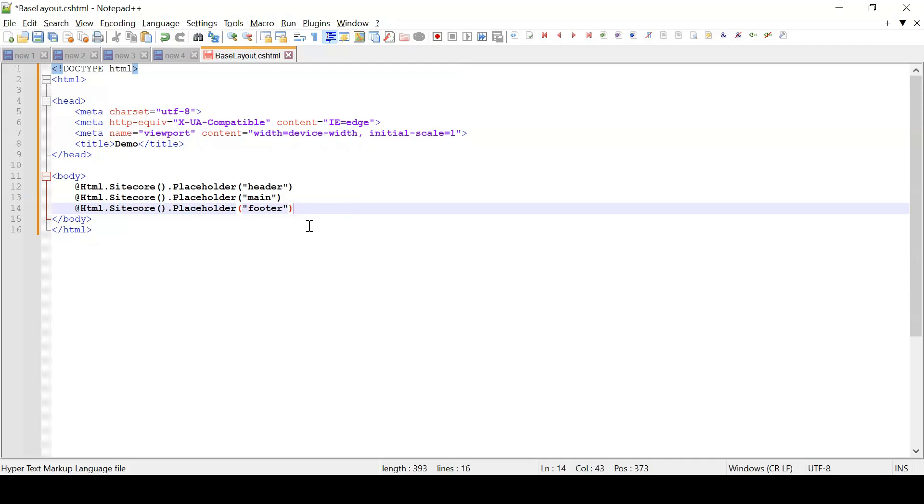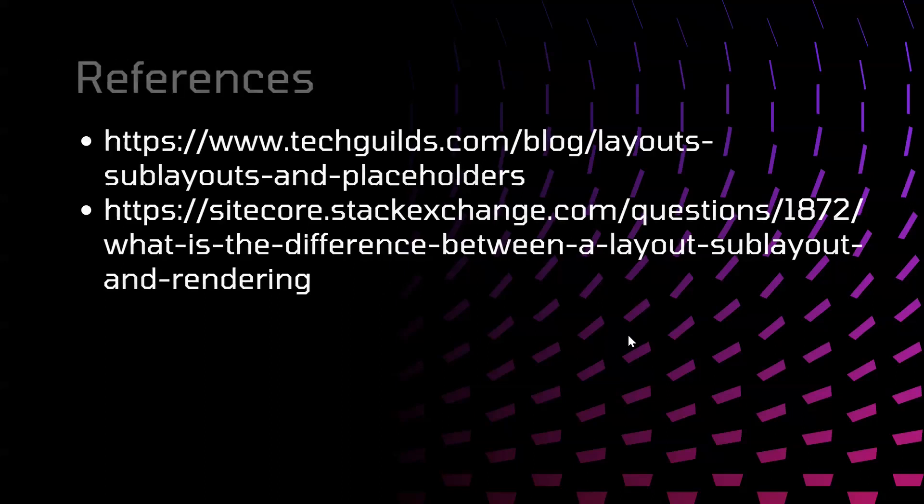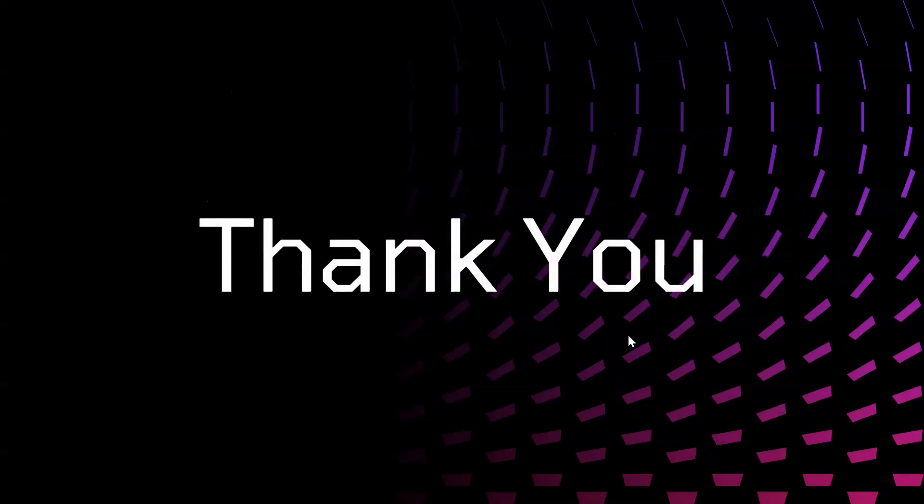Let me switch back to slides. References. So these are the references that I have used. I will add those in description section. That's it from this video. Thank you for watching.